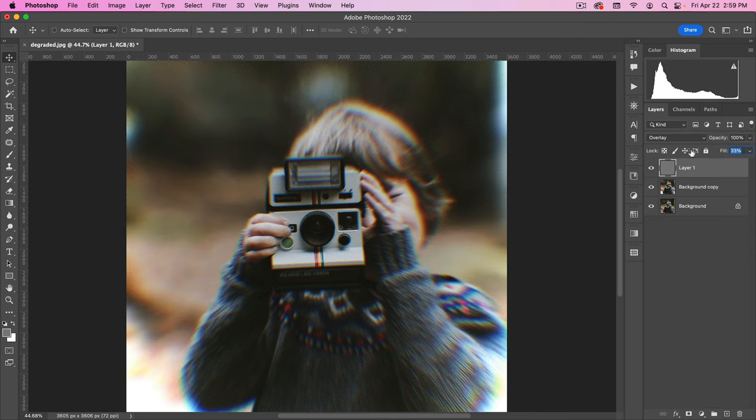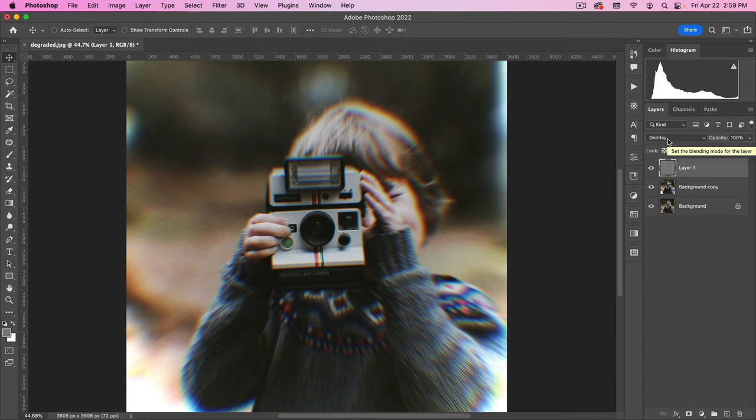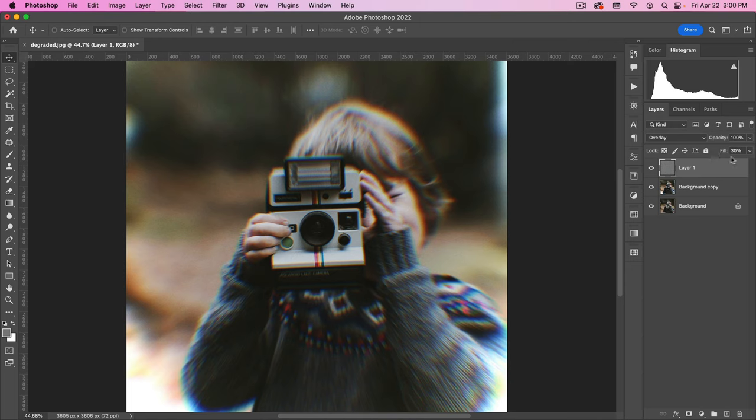Generally, for kind of overlay type layers, I want to make a habit of adjusting the fill. Overlay, in and of itself, is not one of the special layers where opacity and fill is different. I have a whole separate tutorial on that, which I'll include in the description of this video. But kind of making a practice of adjusting the fill instead of opacity on these kind of blend layers is just good practice.